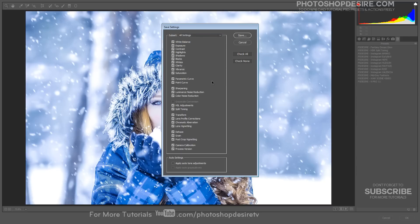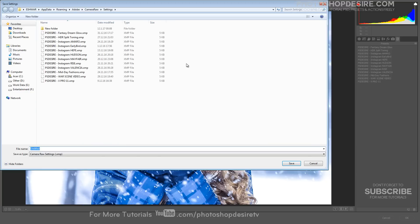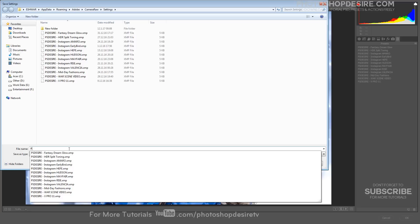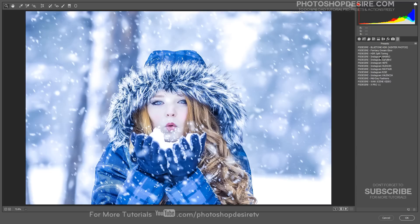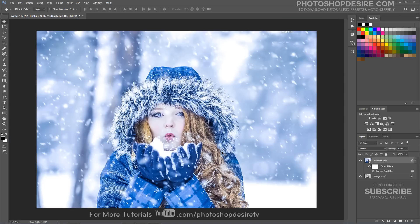Choose Save Settings from the Camera Raw Settings menu. The saved settings preset is now available in the Presets tab for any open photo. Click OK when you're done to close out of the Camera Raw Filters dialog box. Photoshop goes ahead and applies your settings to the image.